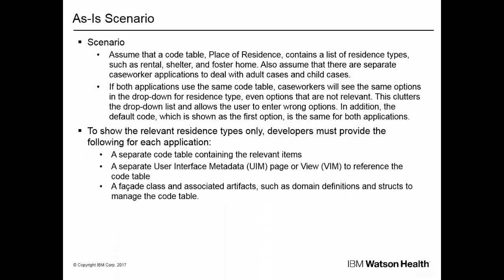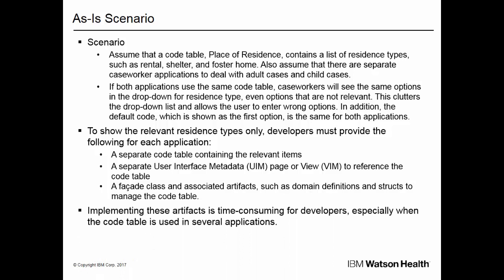To show the relevant residence types only, developers must provide the following for each application: a separate code table containing the relevant items, a separate user interface metadata page or view, which is part of a page, to reference the code table, and a facade class and associated artifacts such as domain definitions and structs to manage the code table. Implementing these artifacts is time-consuming for developers, especially when the code table is used in several applications.